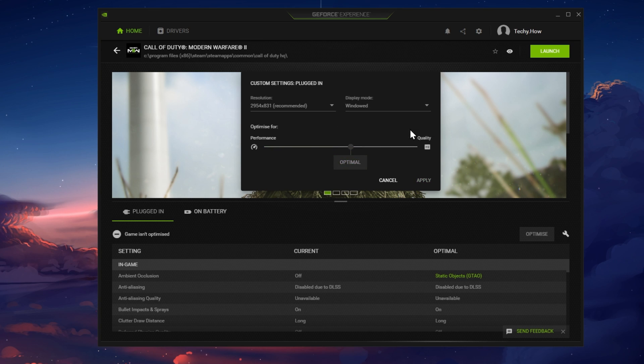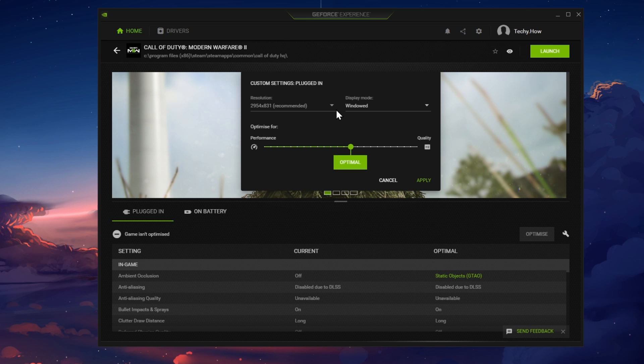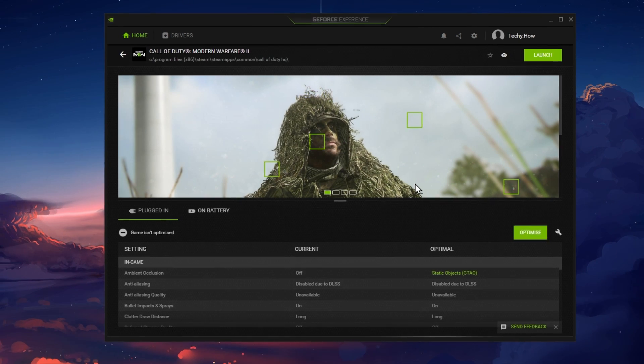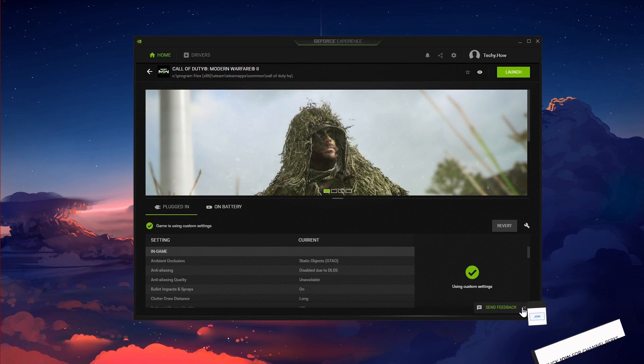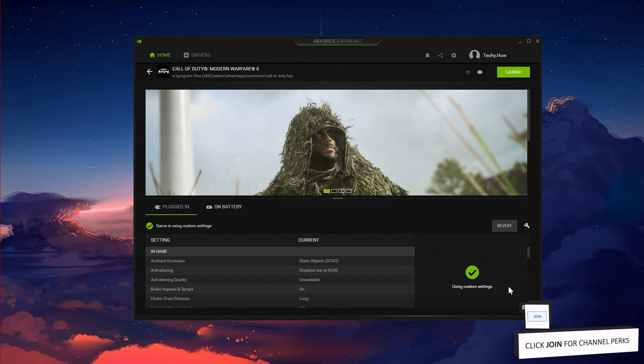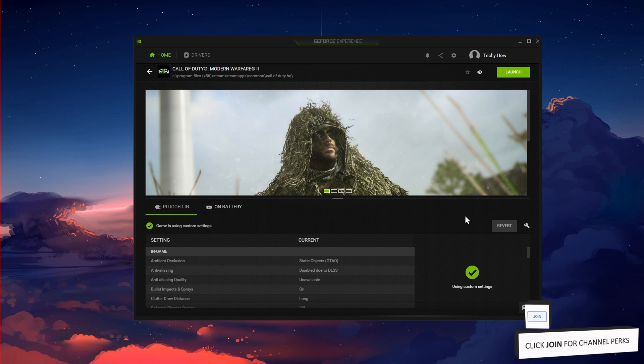In some cases, changing the resolution and display mode to windowed will allow you to start the game, and you can then change your display settings back in your in-game settings.